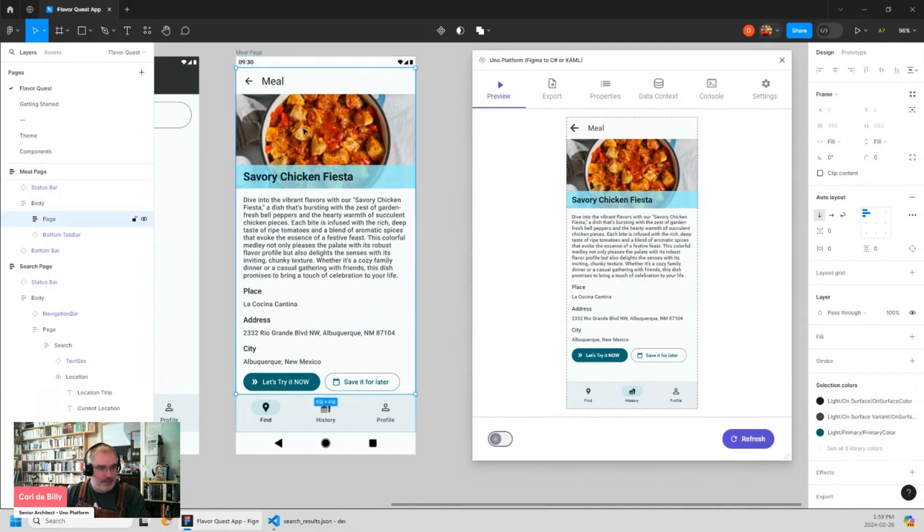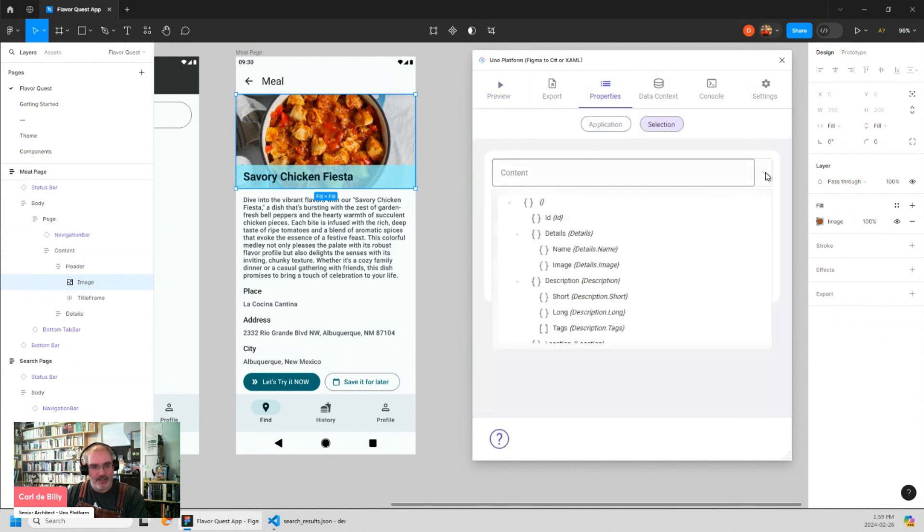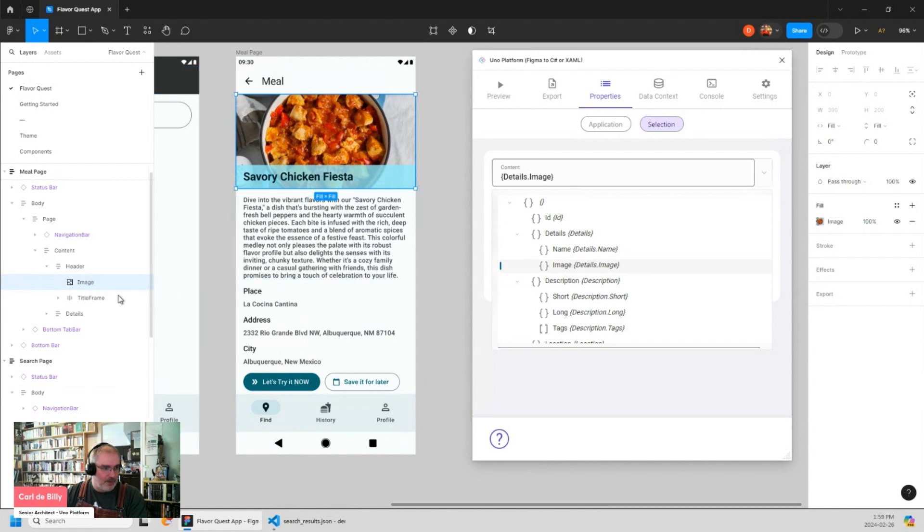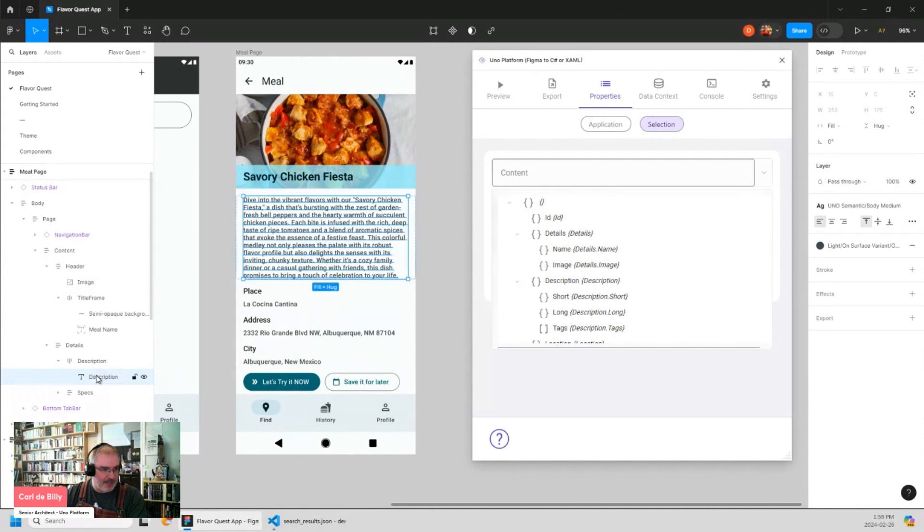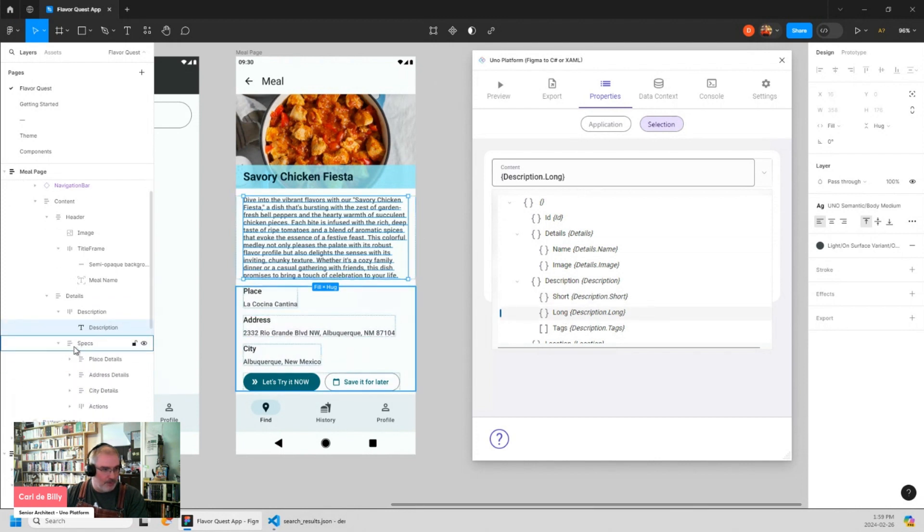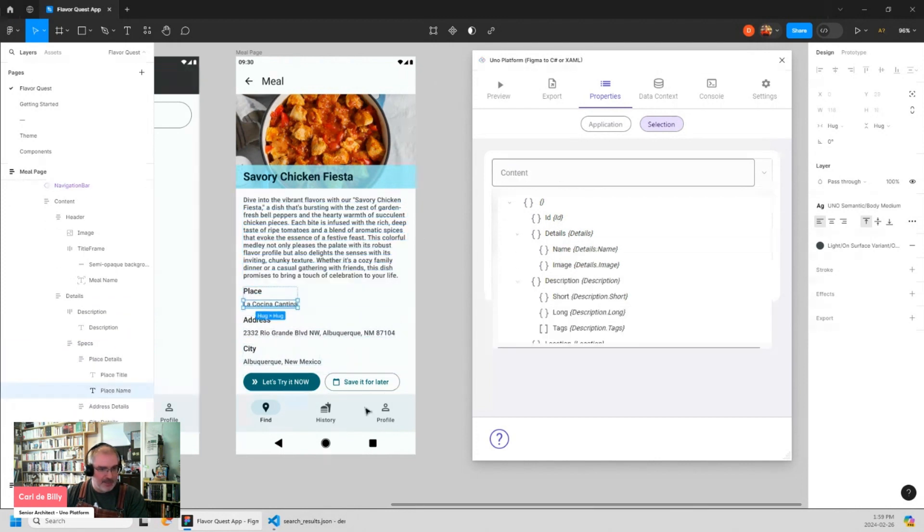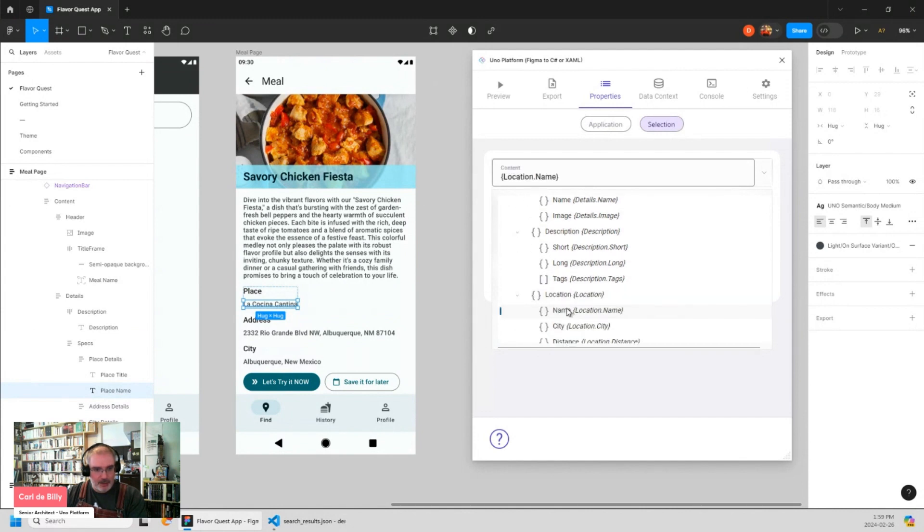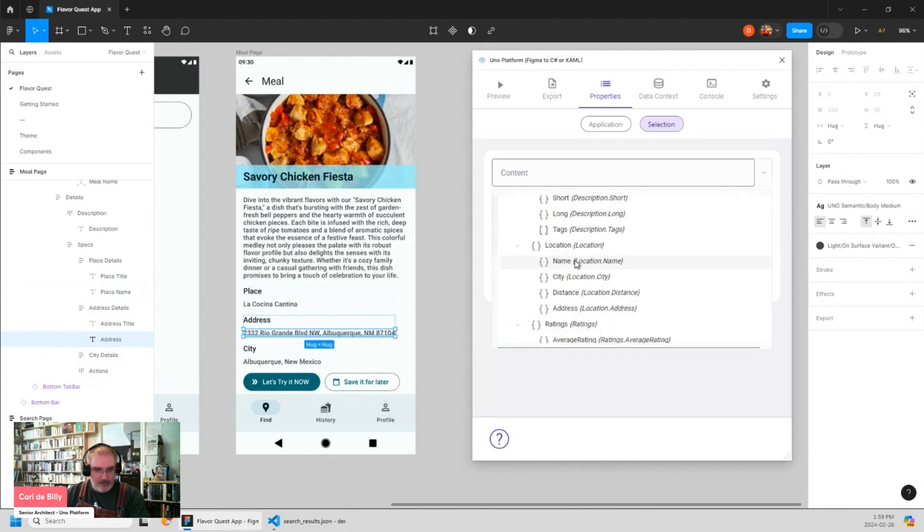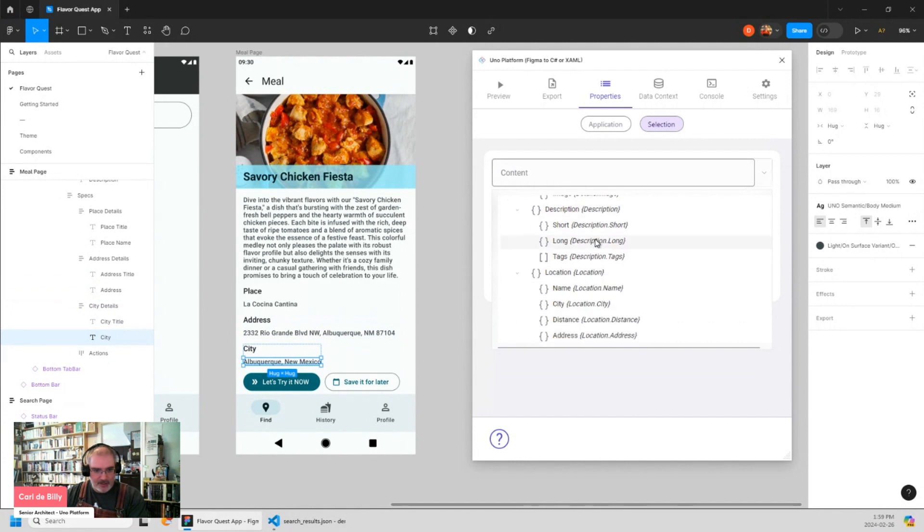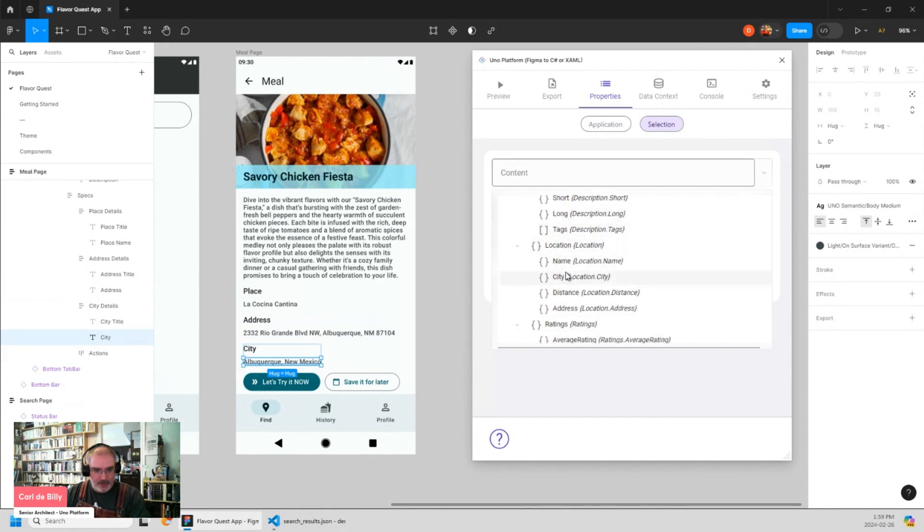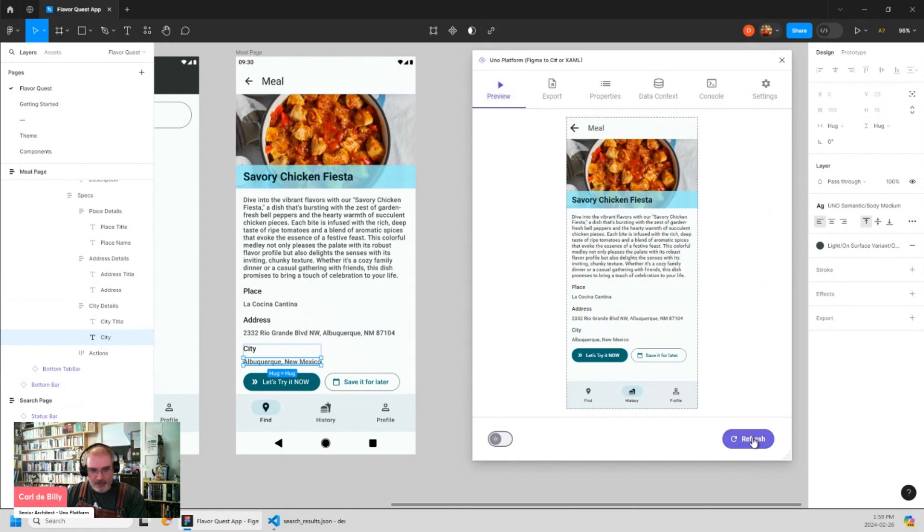But let's first start by the image. I'm selecting the image here. Properties will be the same as before. It will be details.image. If I go on the detail description text here, I can set description.long description. If I go place detail, place name will be location.name, address I have location.address, and city I have location.city. So if I go back to the preview, click refresh. And now I have something that is bound to the data coming from the data context that is represented by the JSON payload I gave to the plugin.